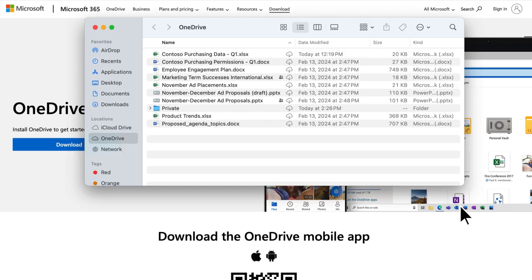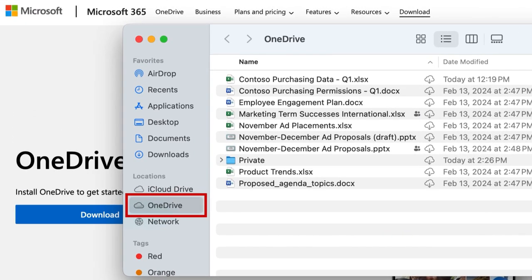Finder helps you browse your files and folders, search for the file you need, as well as add and manage files. You'll see OneDrive under Locations in the Finder sidebar. This is a convenient location to drag other files to when you want to upload them to OneDrive.